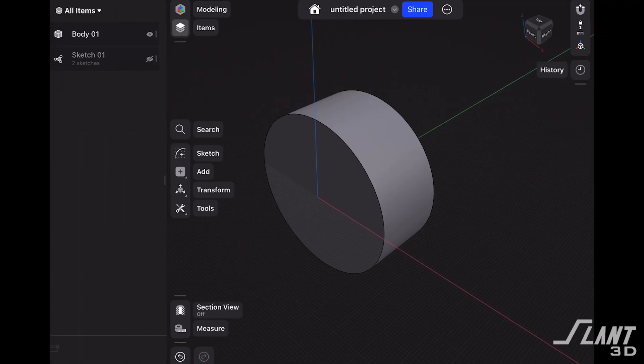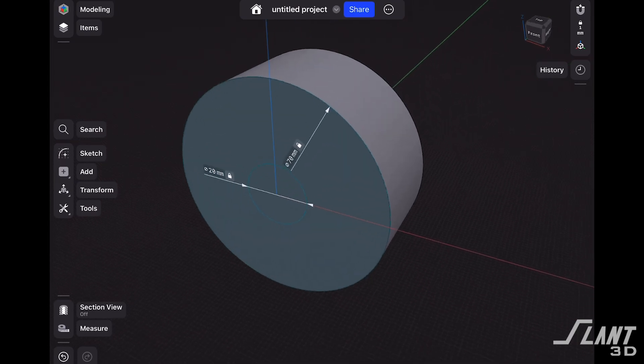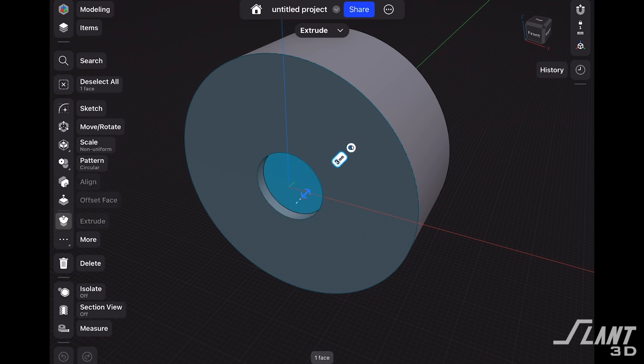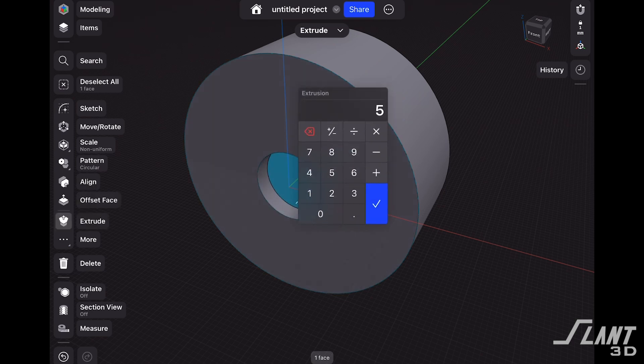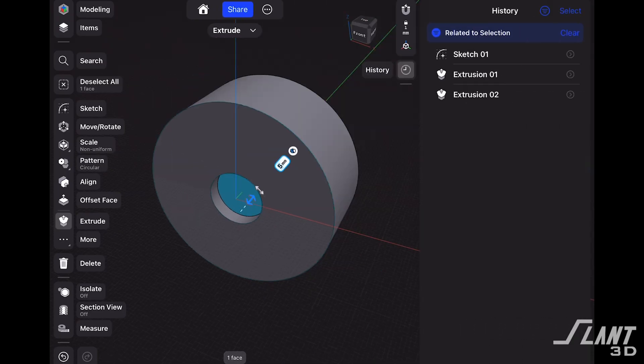We lost our sketch — let's open the items menu back up and turn that sketch back on so that we can grab this center circle. We are going to extrude that back by five millimeters. Now let's open up the history sidebar to take a look at some of the features that parametric modeling enables. We now have the initial sketch and the two extrusions in this menu.